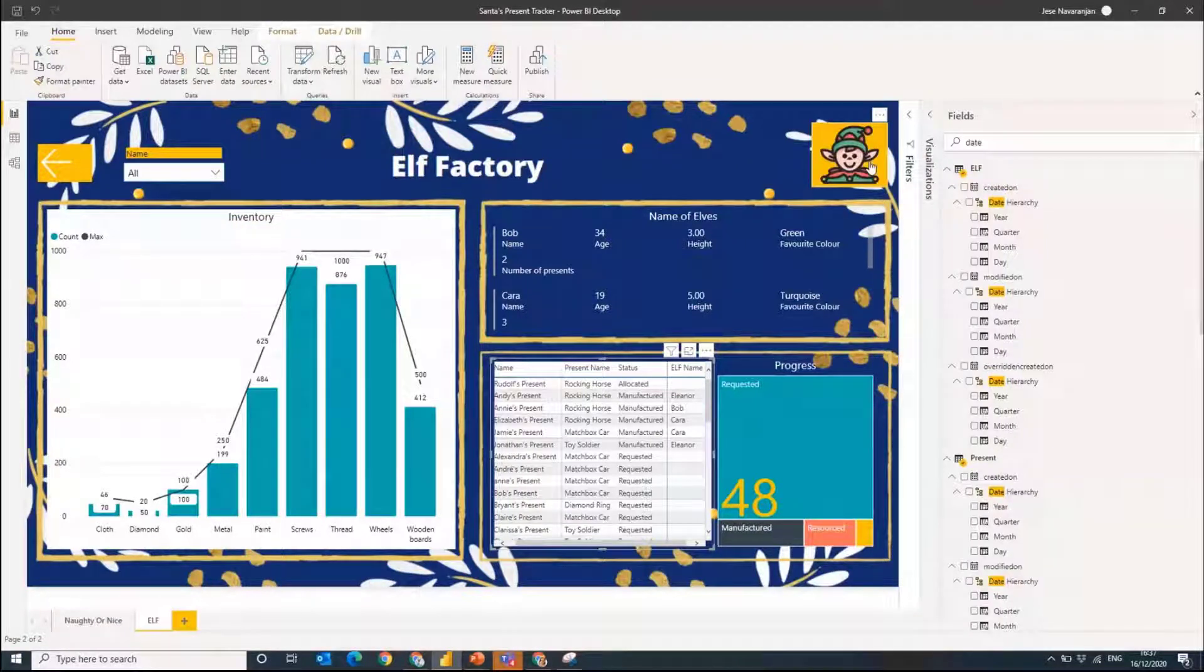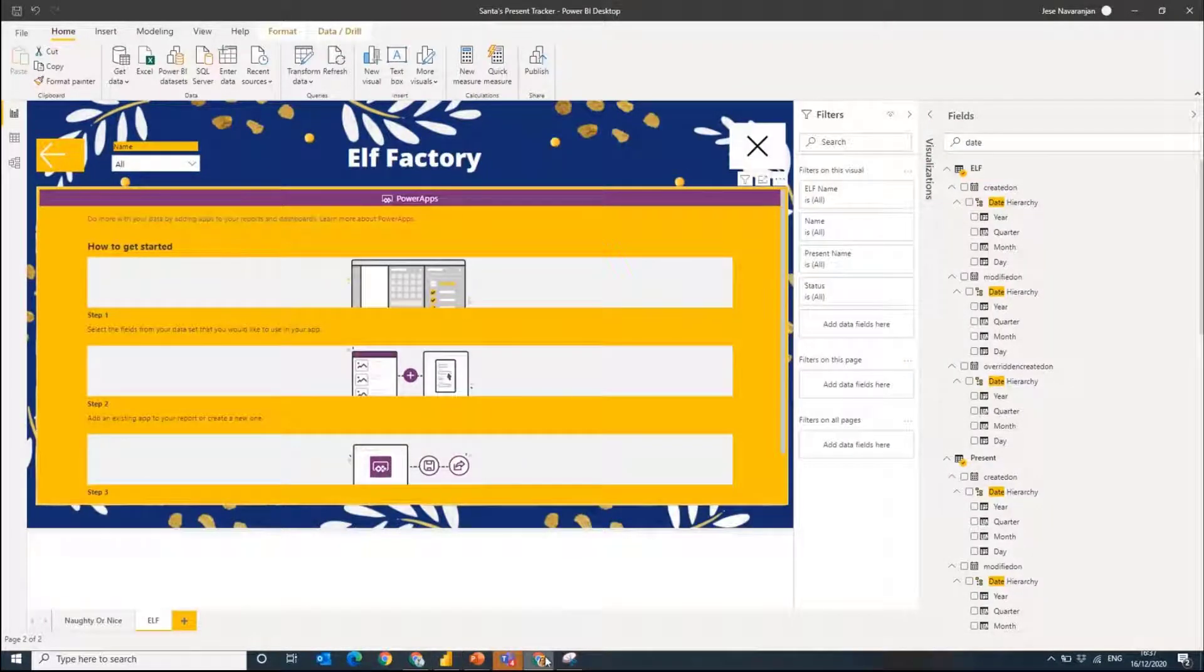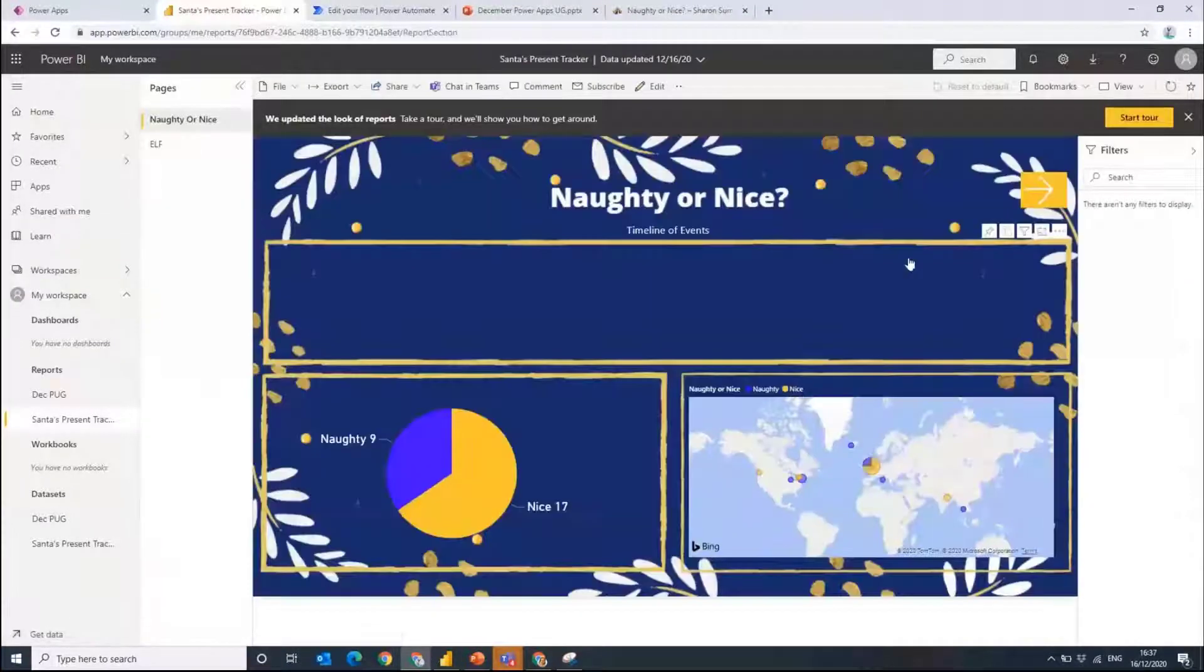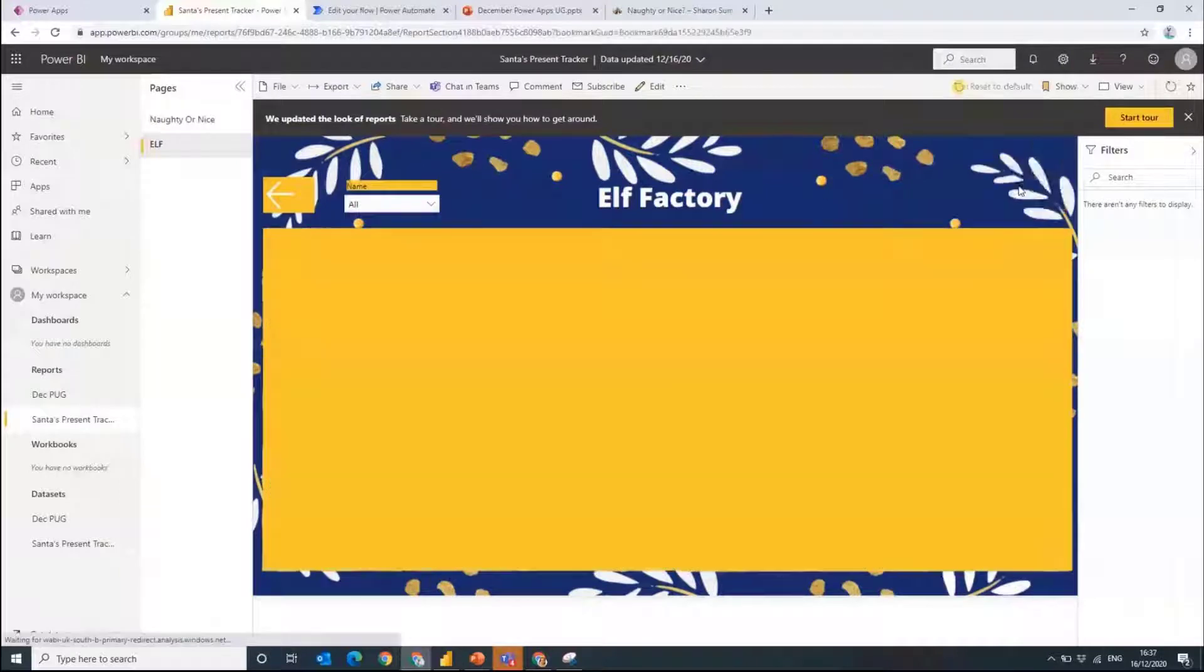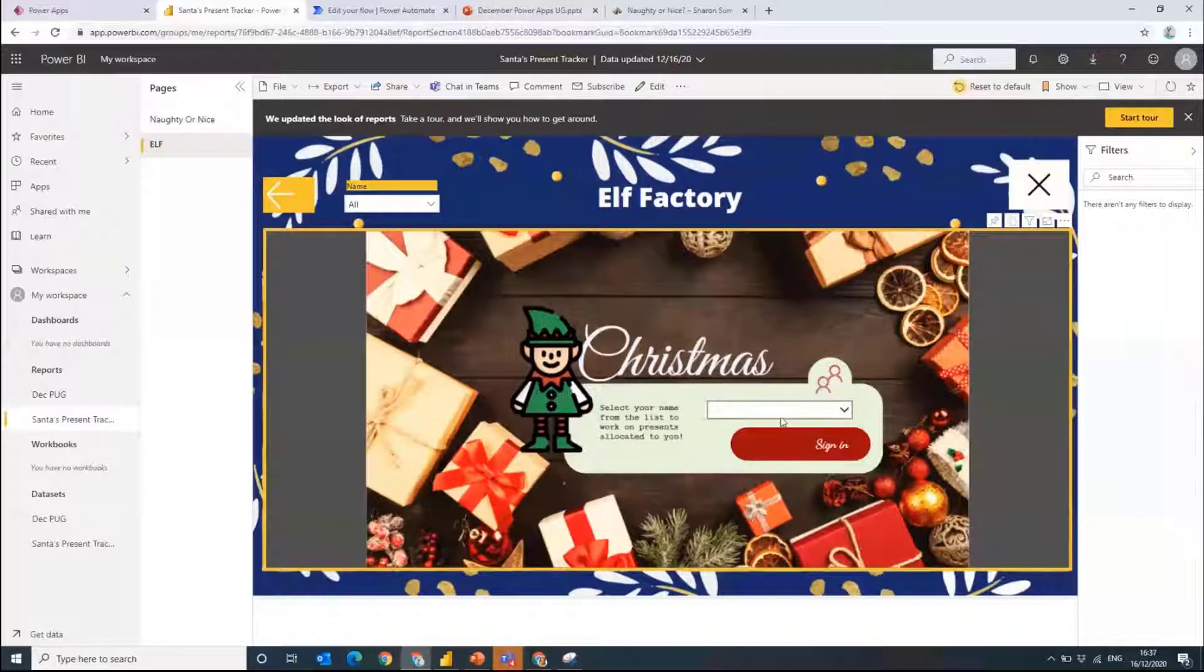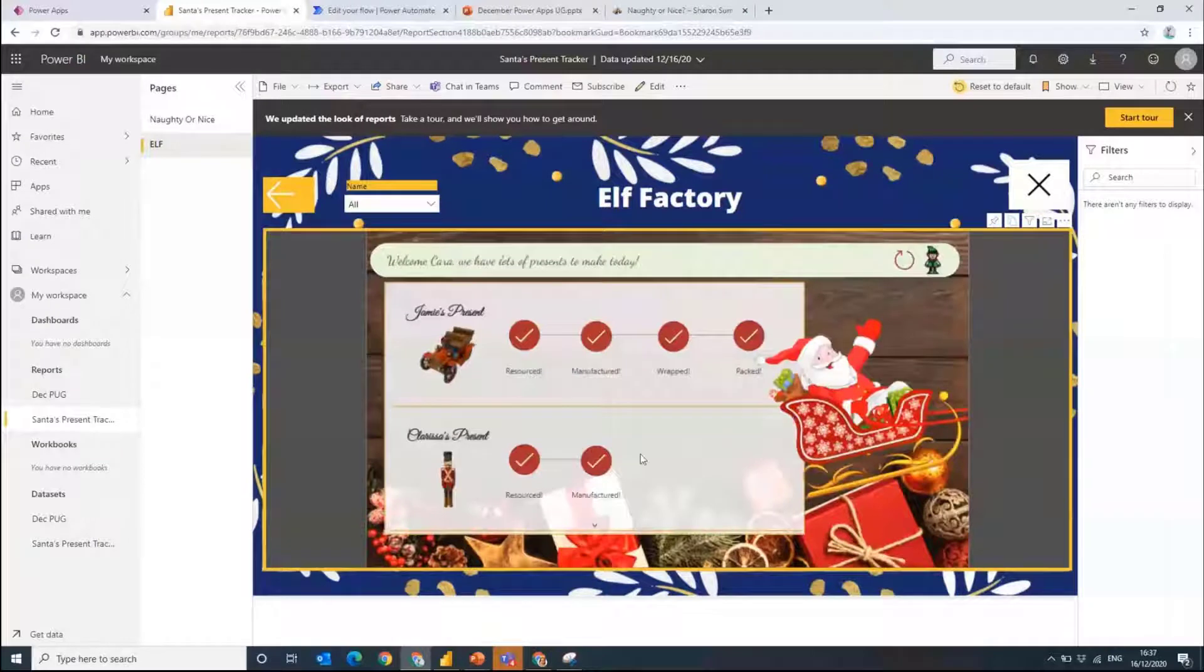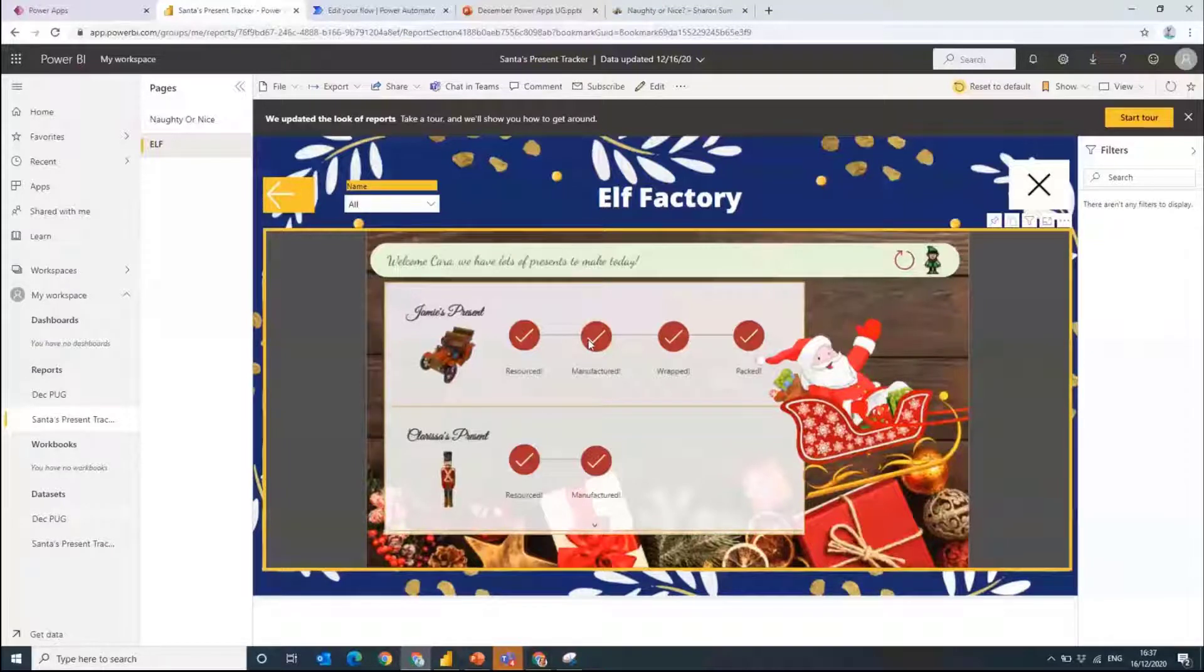What I've done here is we've got this little elf icon up here. If I click that, my Power App will appear. If I click on my app, my Power App appears. I can now actually go into the production line and I can see what Kara is doing, for example. I can see that she's got Jamie's present which is resourced, manufactured, wrapped, and packed. And Clarice's present is resourced and manufactured.